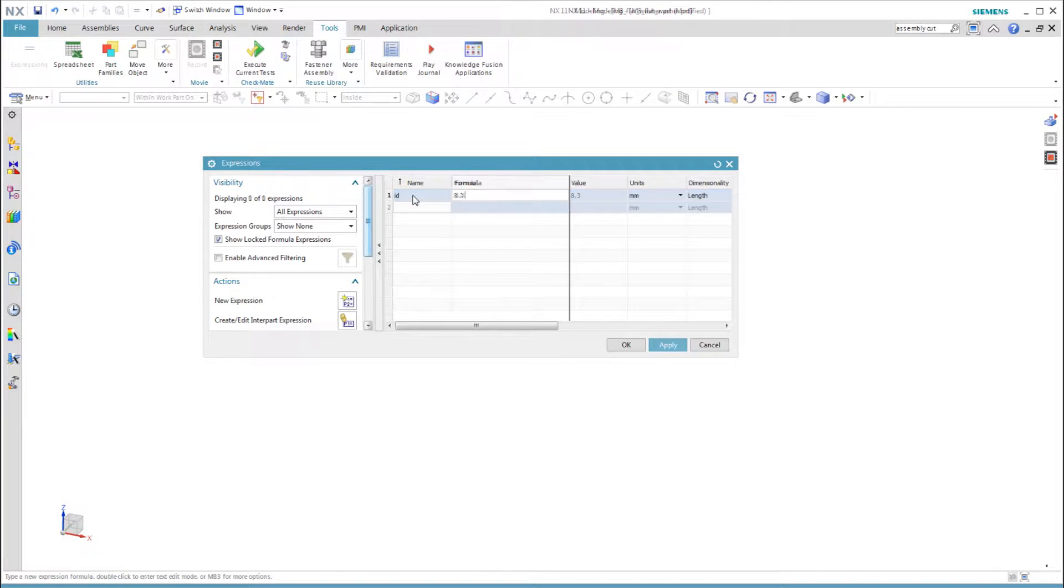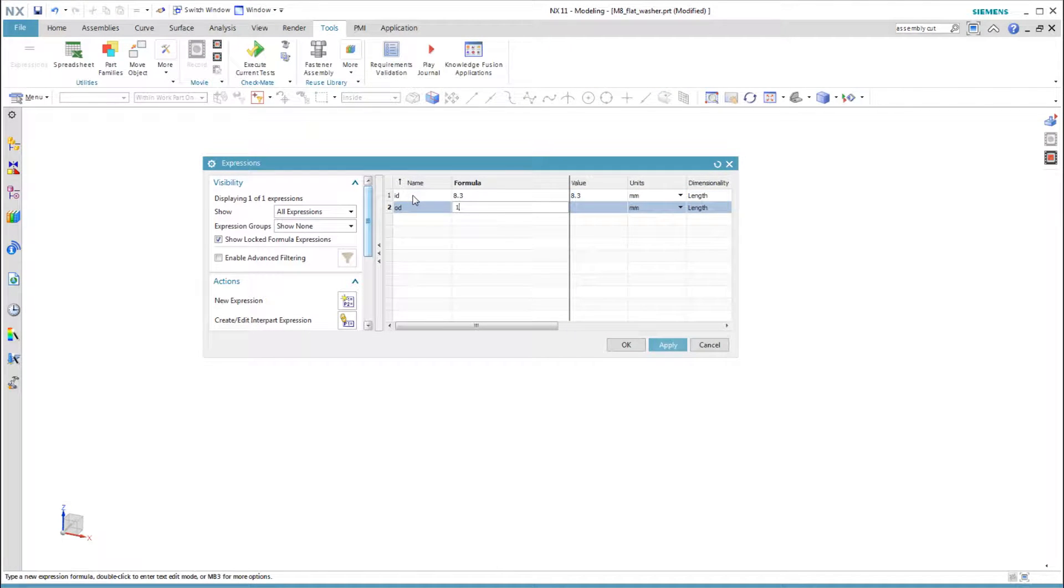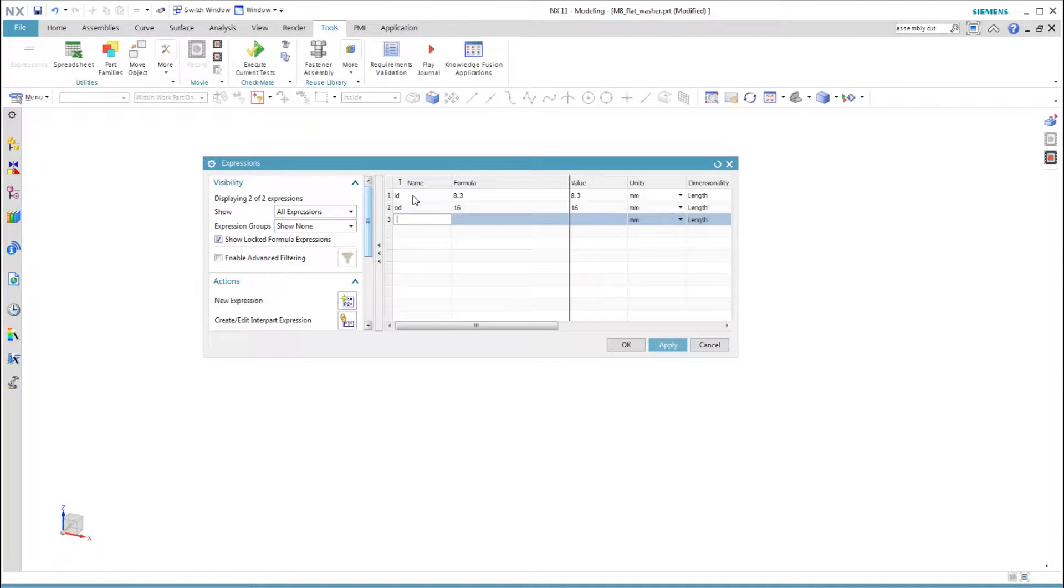Let's start with expressions for the washer so we can create a family of parts. For the washer, we want to have an ID, an OD, and a thickness.